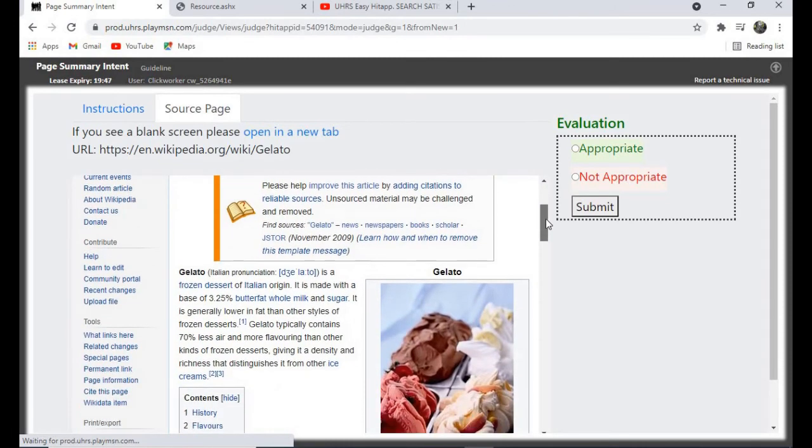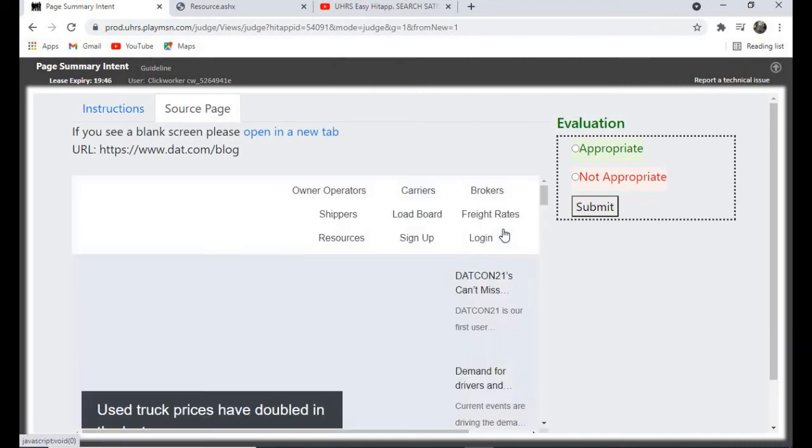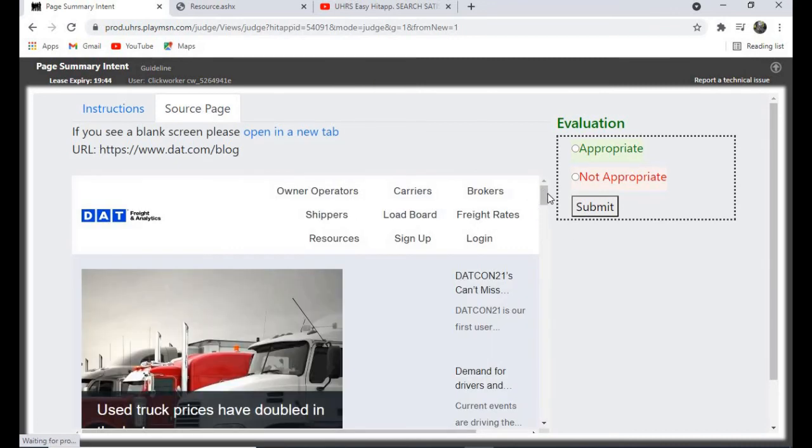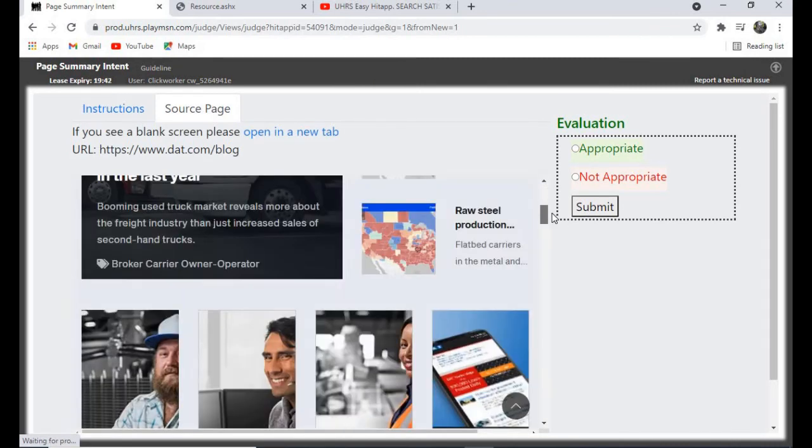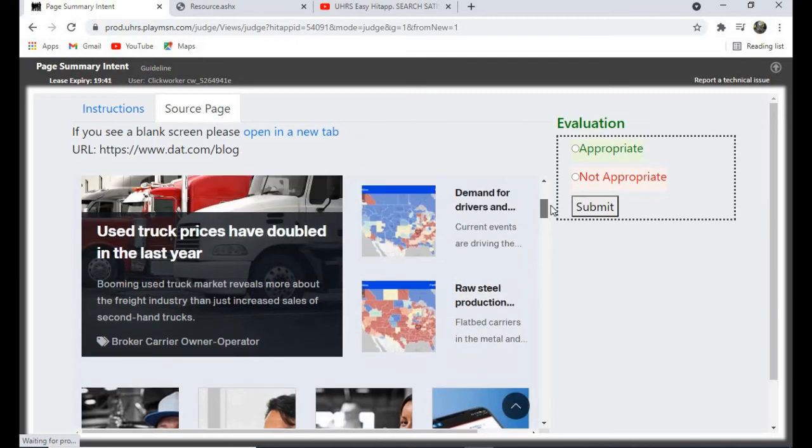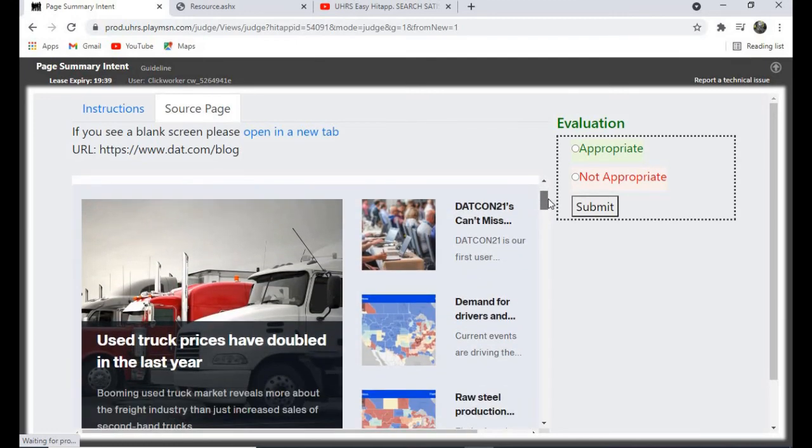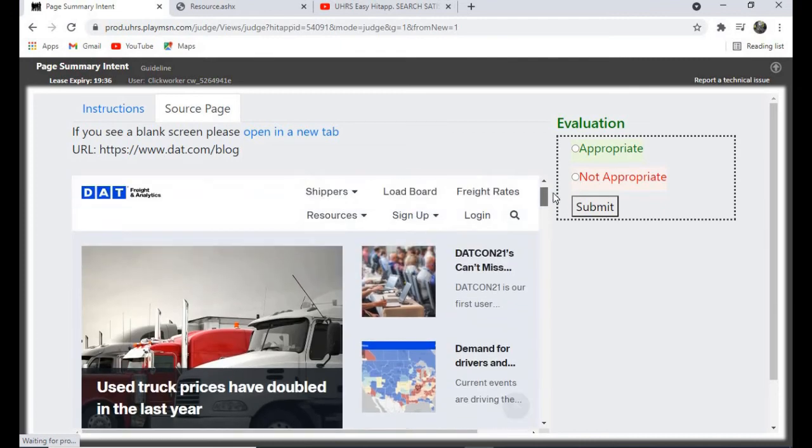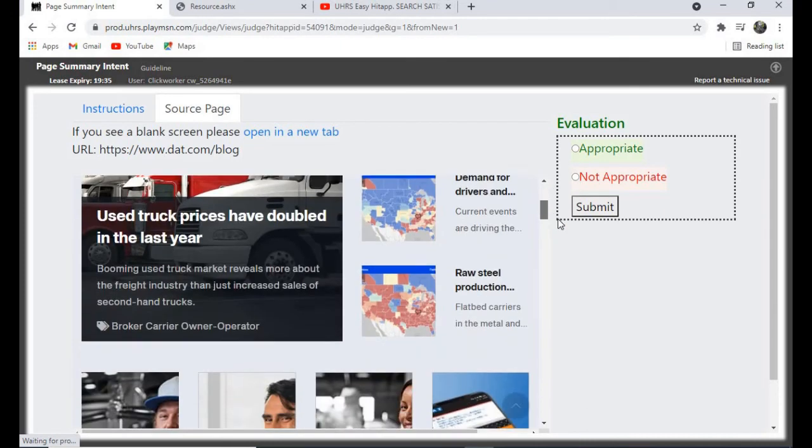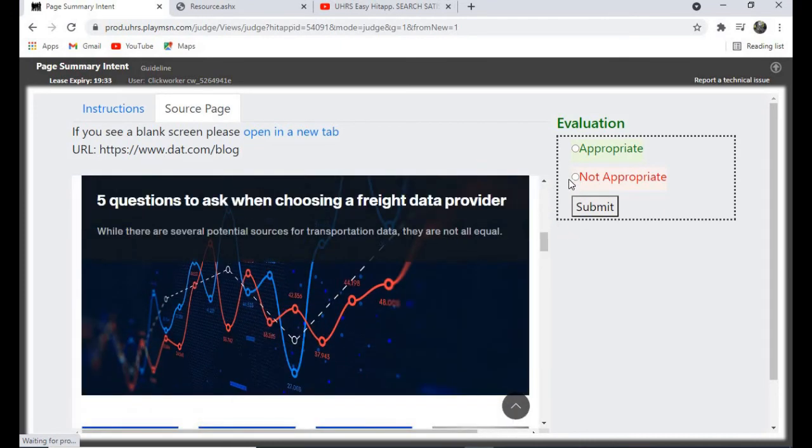For this one, I'll give it appropriate. Now if you get a shopping page, a shopping website, just click on not appropriate and you submit. So for like this one, I don't see any summary here, so I'll click on not appropriate and I submit.